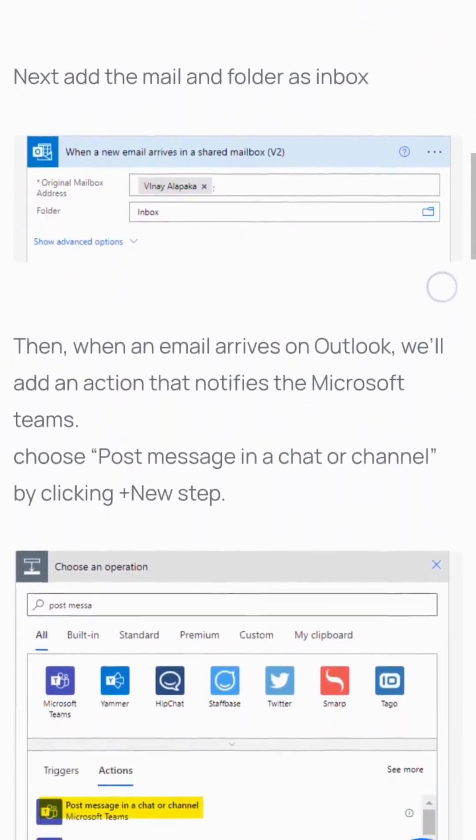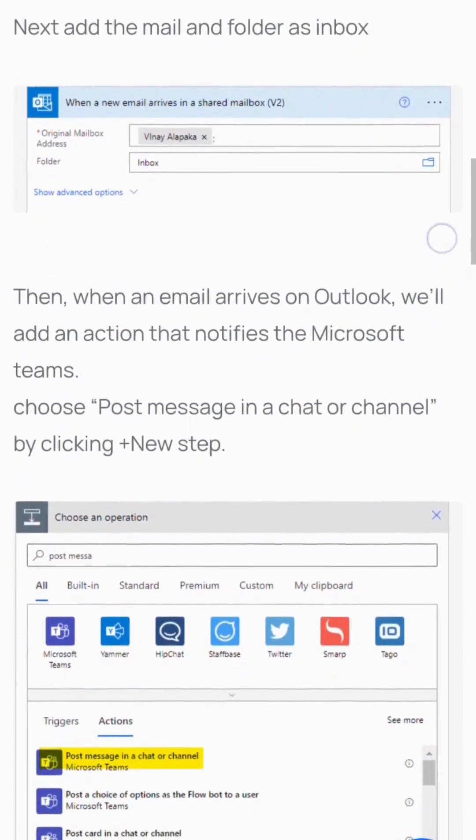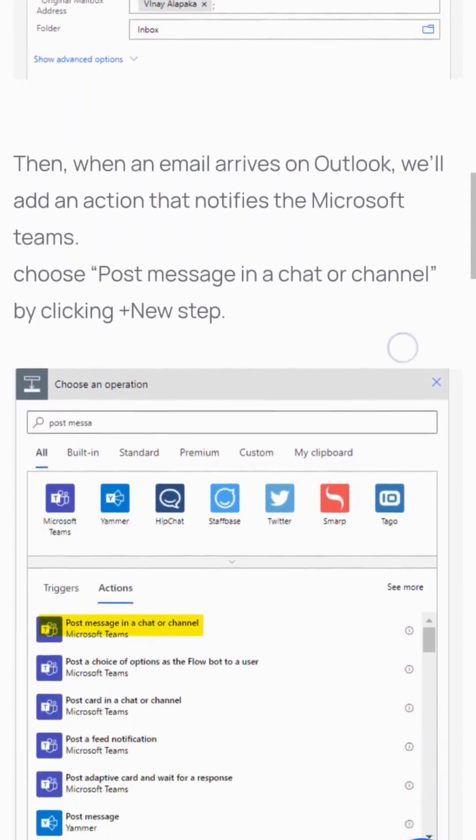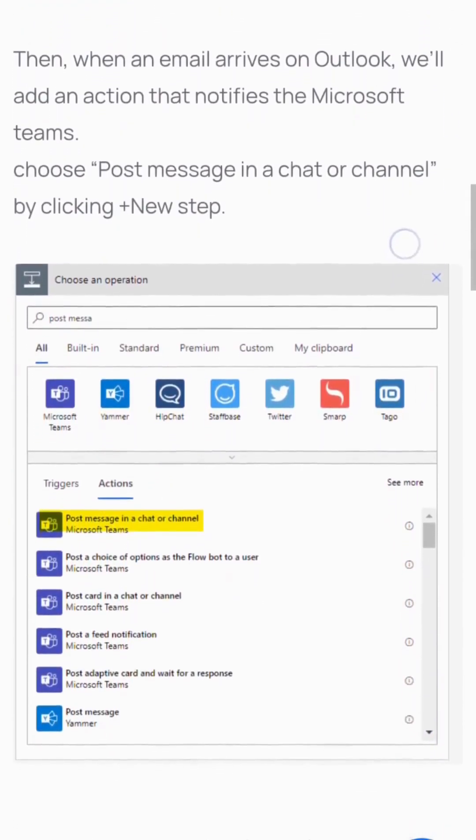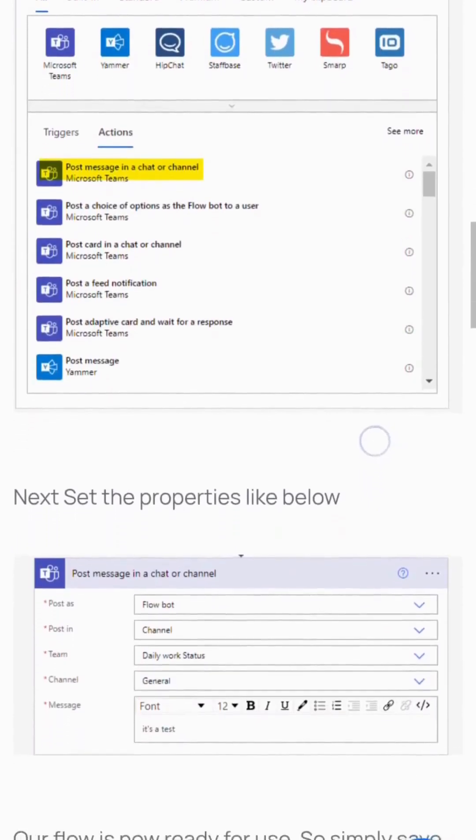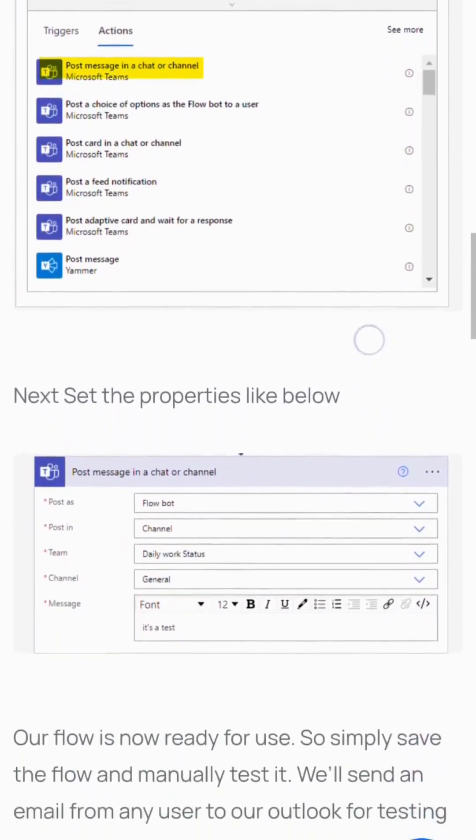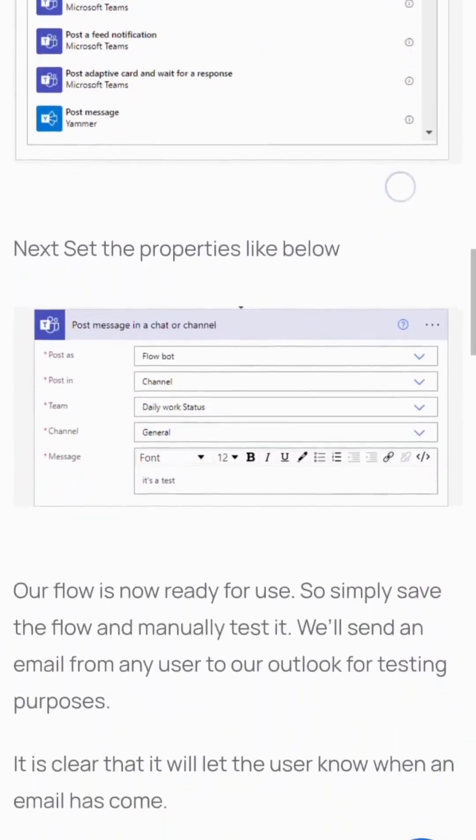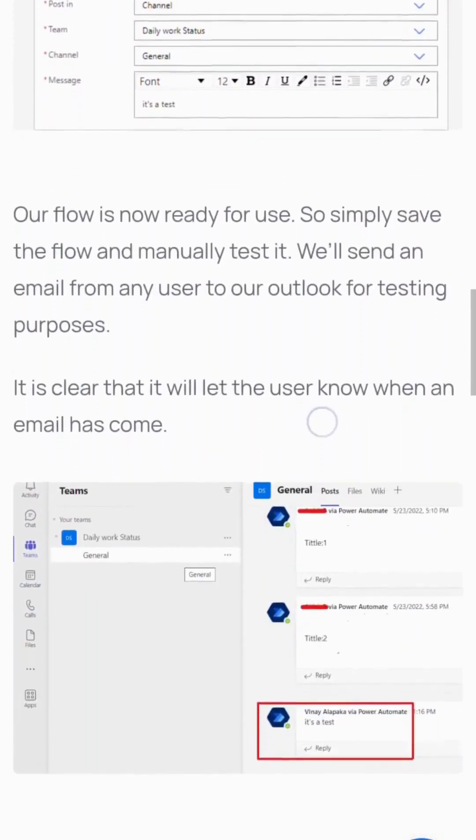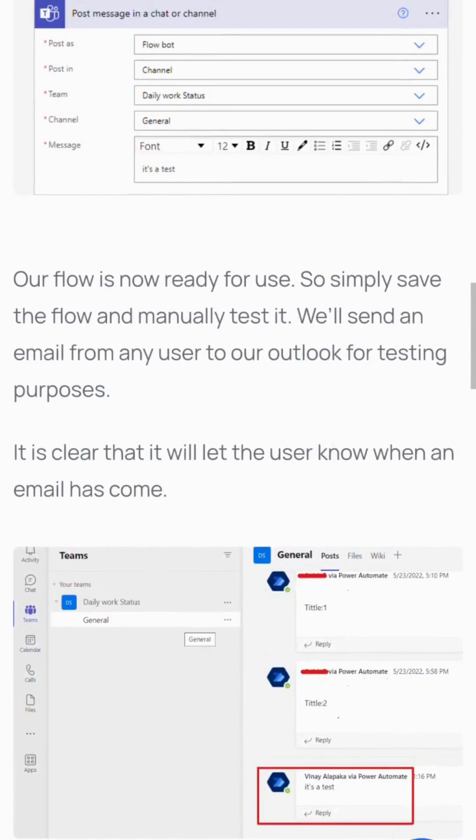Set the properties as shown below. The flow is now ready. Save and manually test it by sending an email from any user to the shared mailbox. The flow successfully notifies the user when an email arrives.